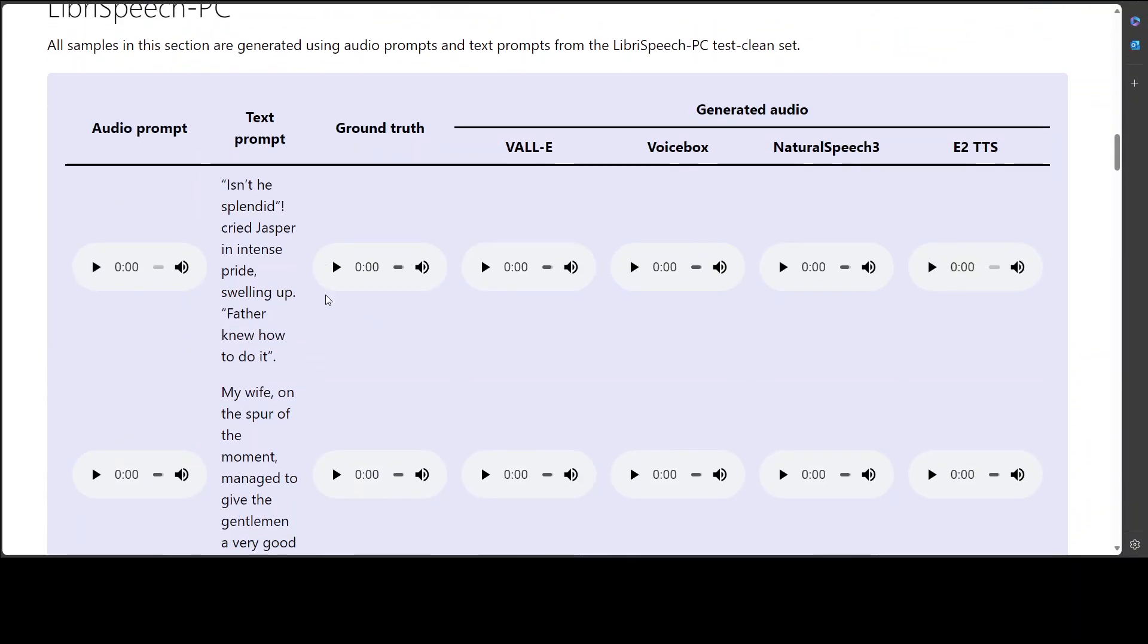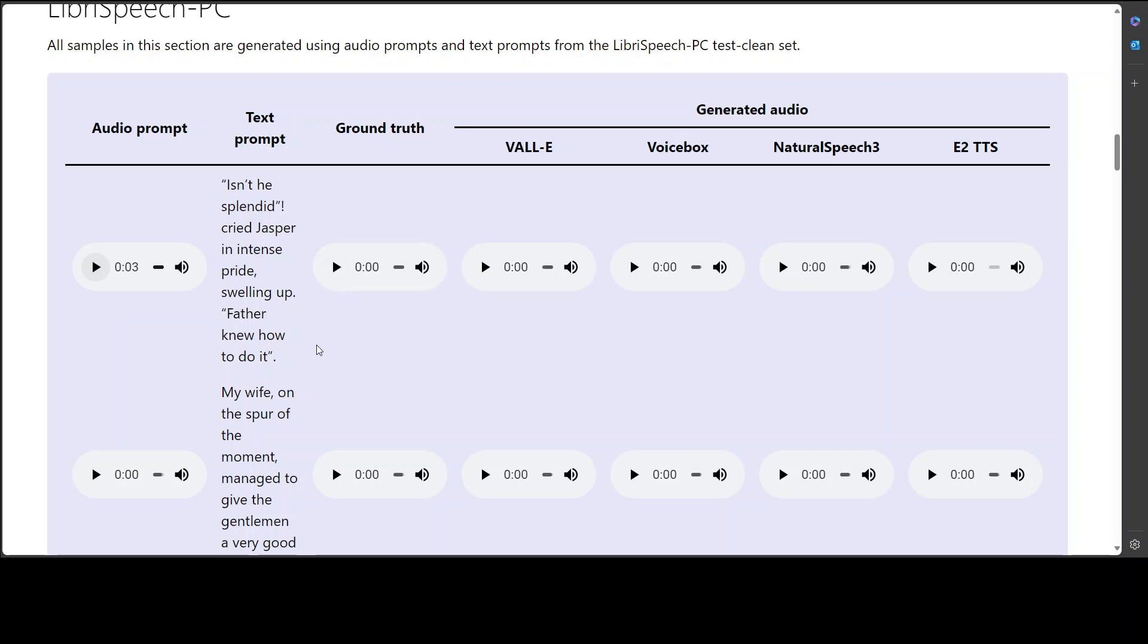Let's try out the library speech now, which is basically a test clean set. So this is audio prompt here. Then there is a text prompt. We have ground truth. And then there are comparison with Valley, Voice Box, Natural Speech 3 and E2 TTS. Let me play the first one. But how did you make Mammy let her come? Let's see. What is the ground truth? Isn't he splendid, cried Jasper in intense pride, swelling up. Father knew how to do it.